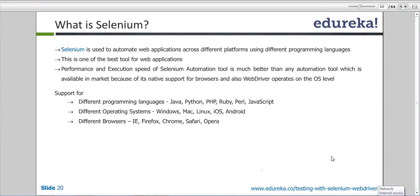With Selenium you can also do performance testing — you can analyze how fast your application is working and do a little bit of load testing. There are specific tools in the market like LoadRunner or IBM's RPT (Rational Performance Testing Tool) for performance testing, but Selenium also has a feature to test your application's performance. You can test your applications with lots of data and on multiple browsers.